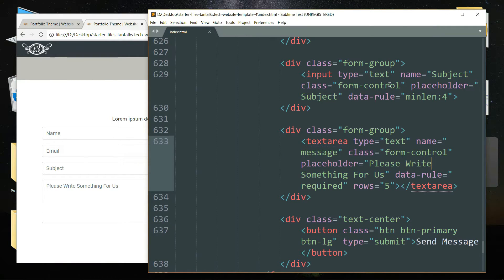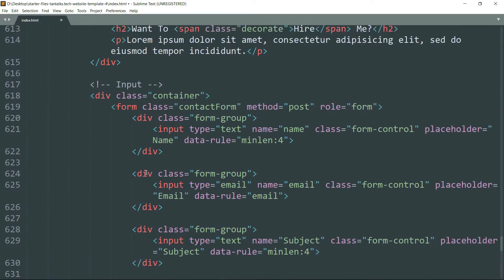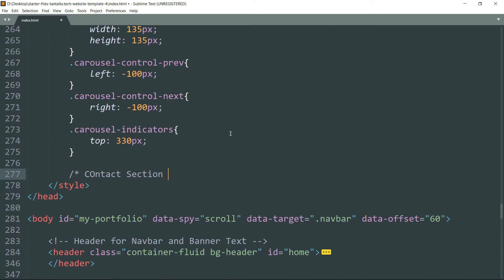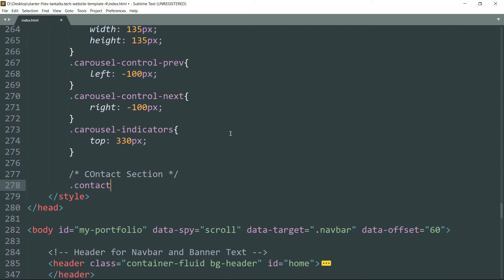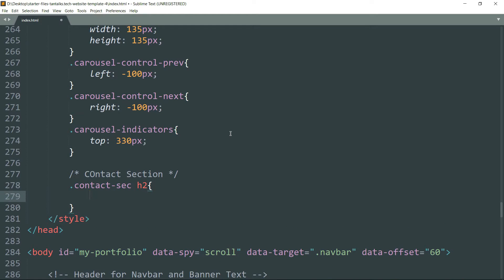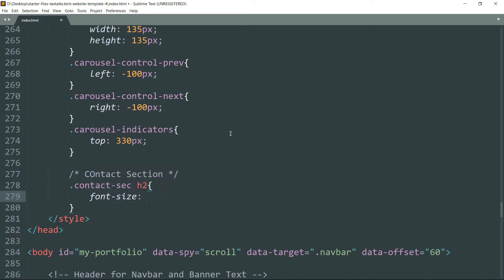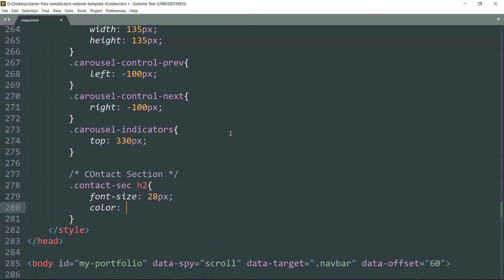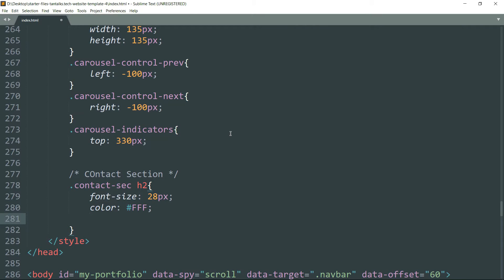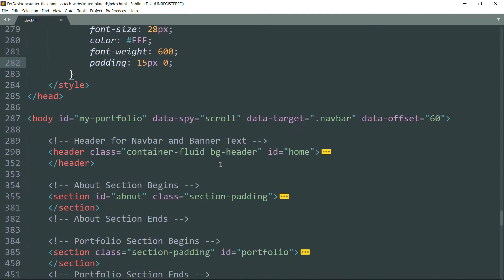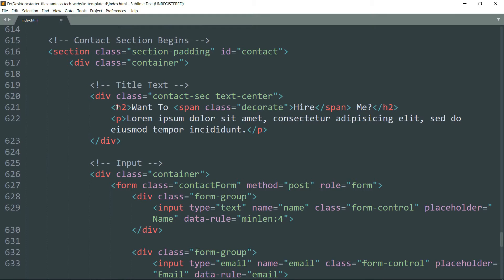This completes the HTML part. Now let's style this contact section — get inside the style tags. Write .contact-sec h2 — this will reference the h2 tag inside the contact section — then font-size as 28 pixels, color as #fff, font-weight as 600, and padding as 15 pixels top-bottom and 0 pixels left-right.